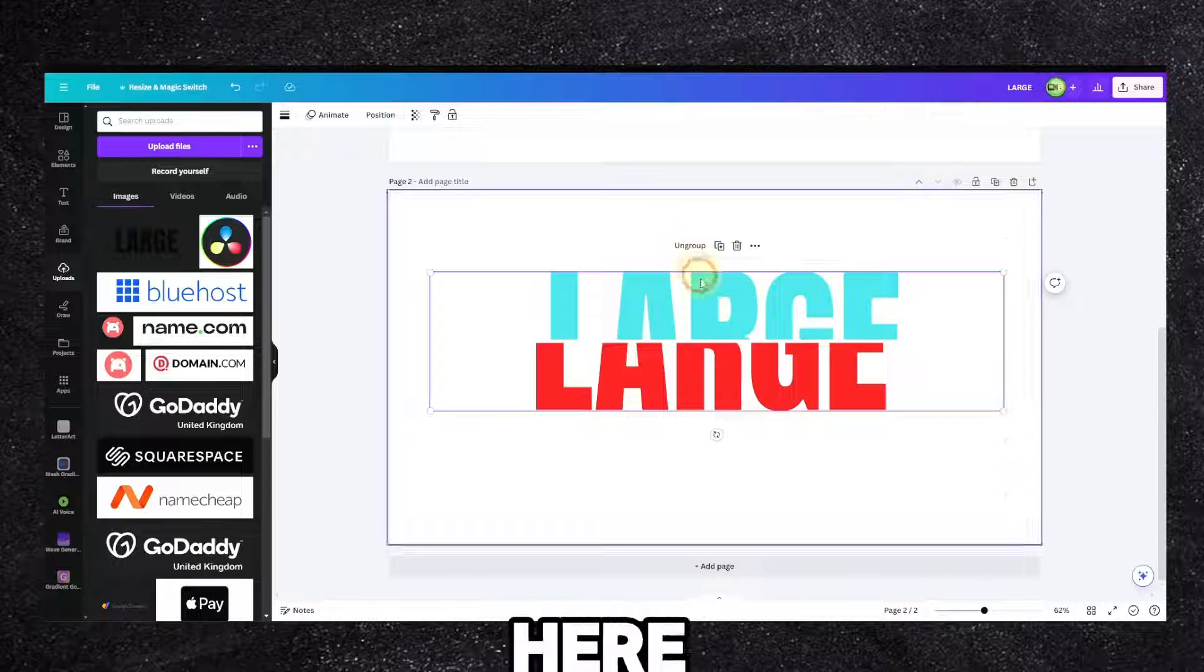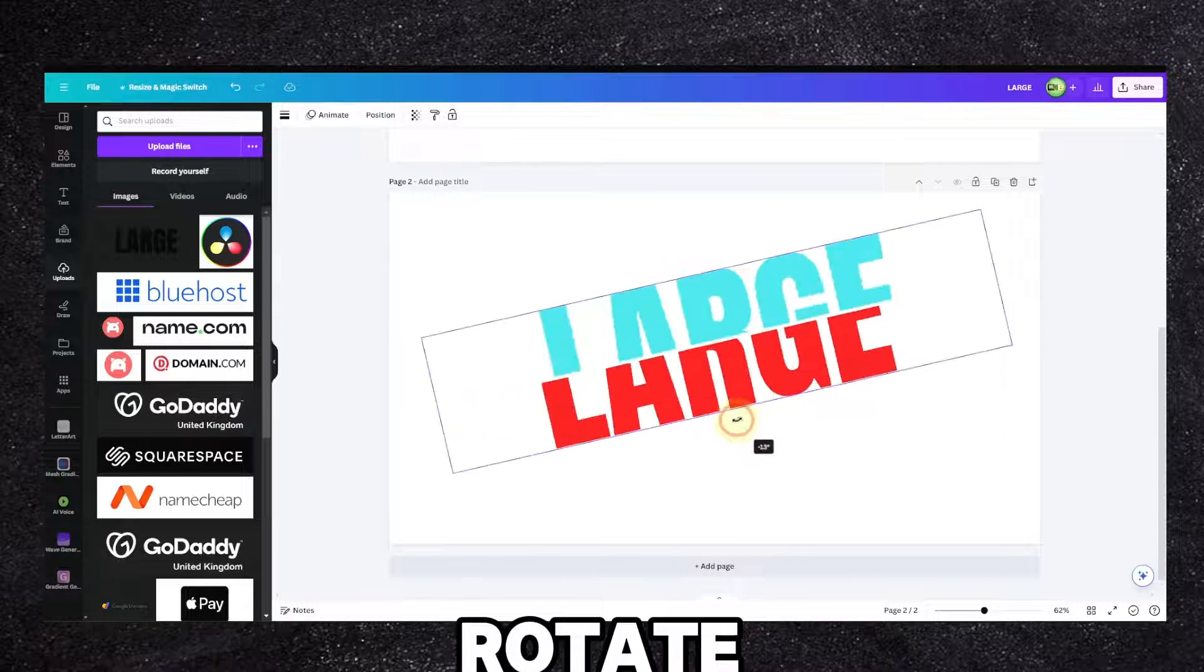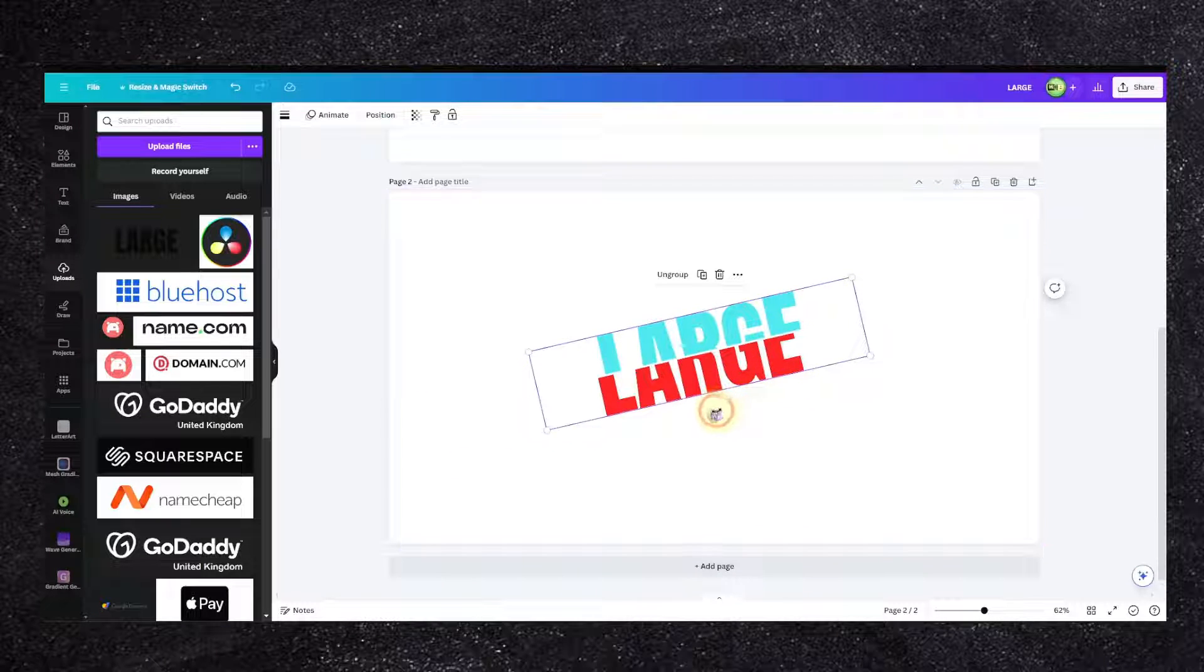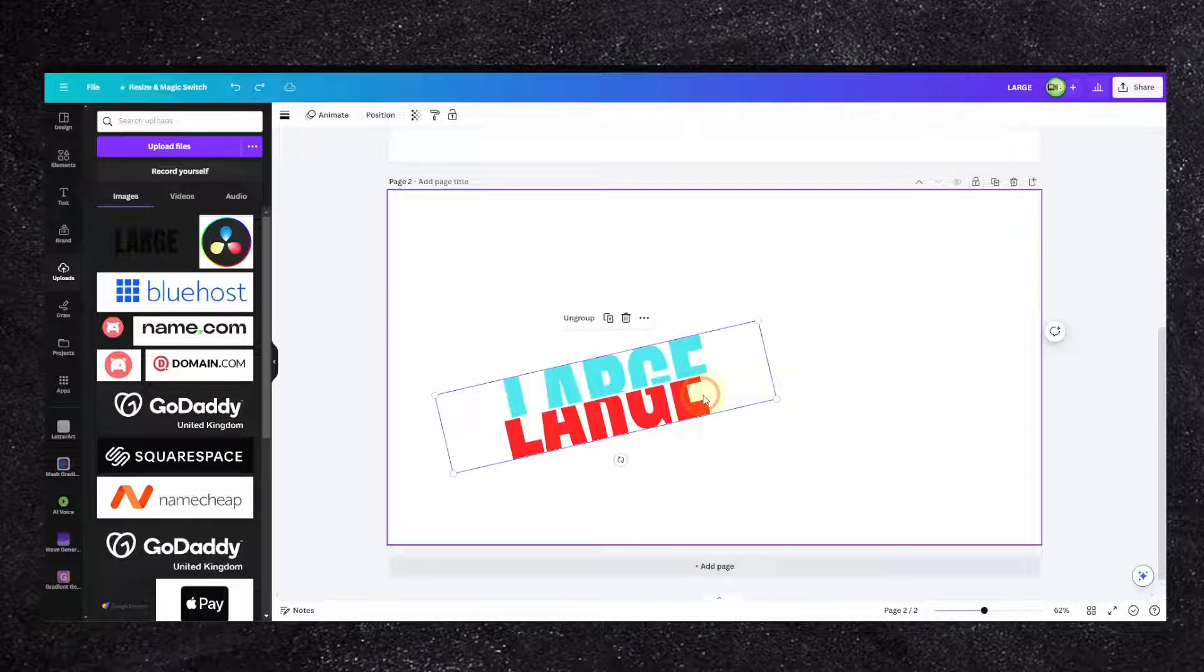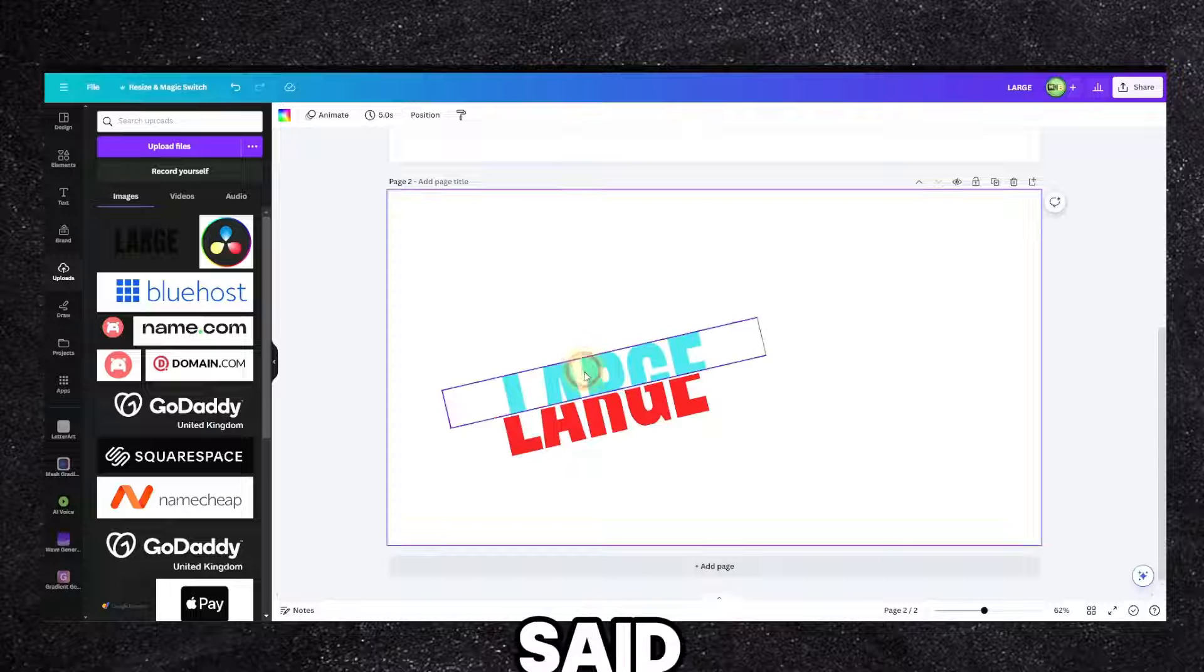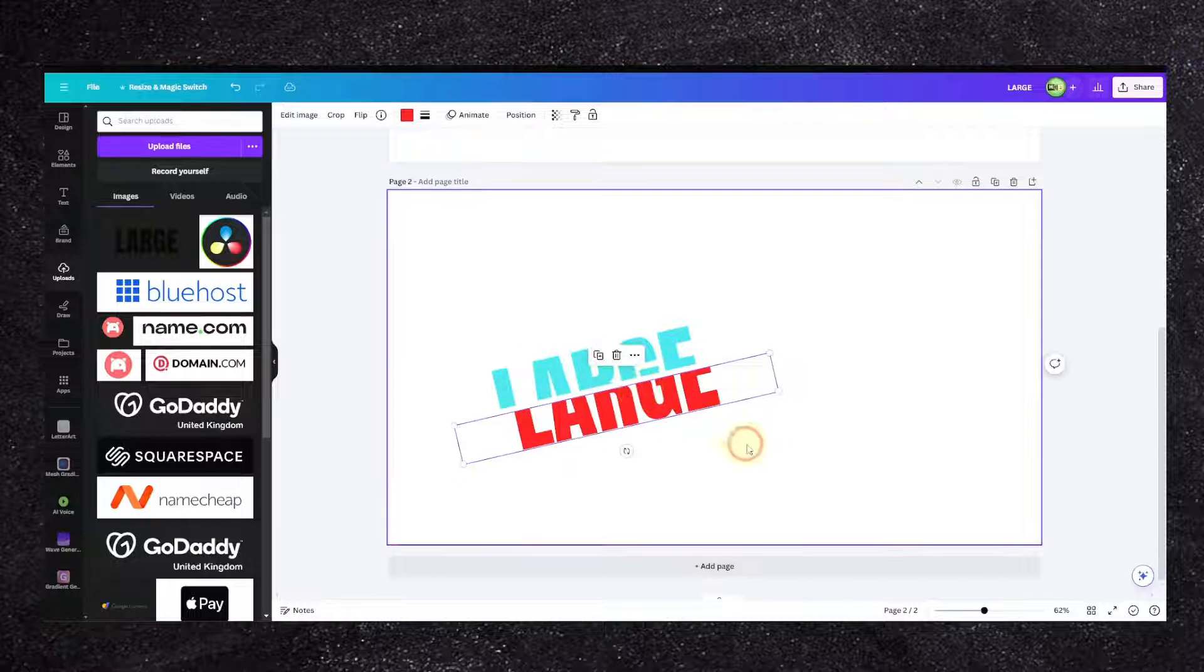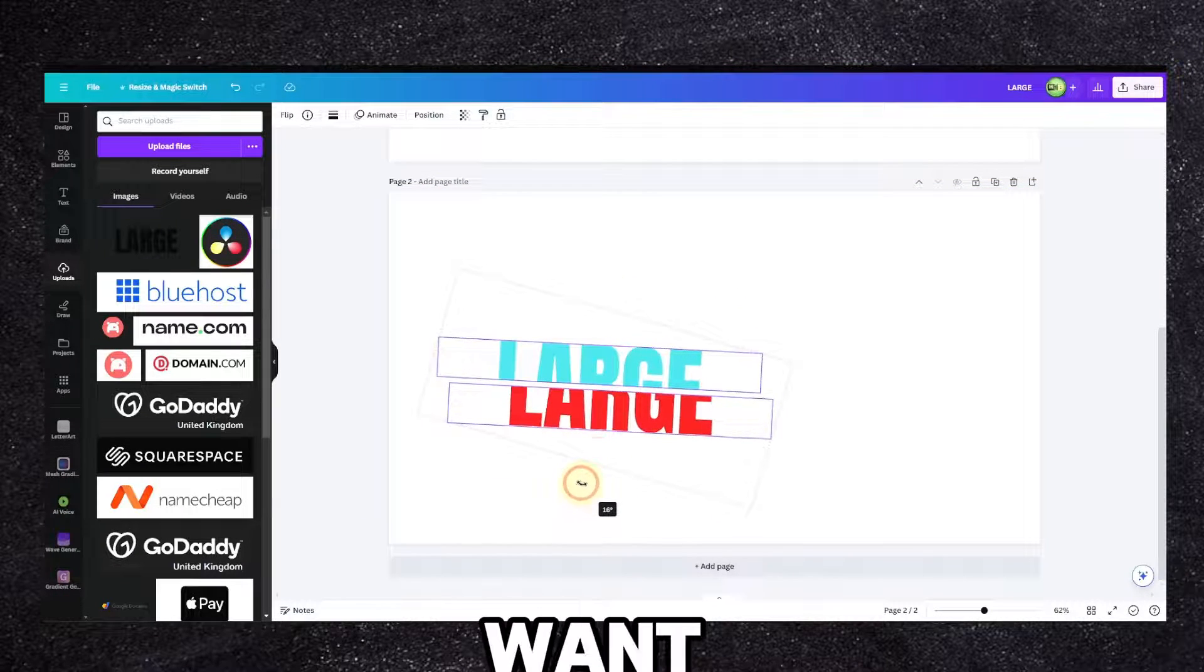Now I can highlight both, Ctrl+G to group. You can click on here to ungroup and now you can rotate, move this the way we want, or we can ungroup as I said and position the way we want.